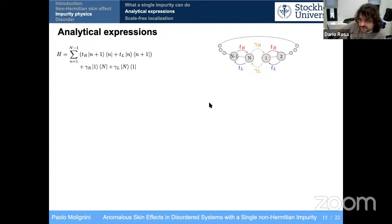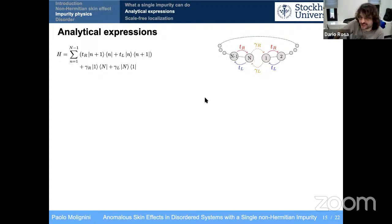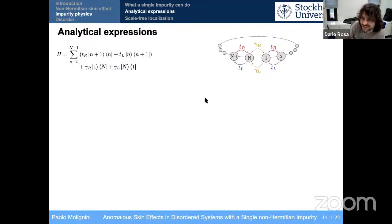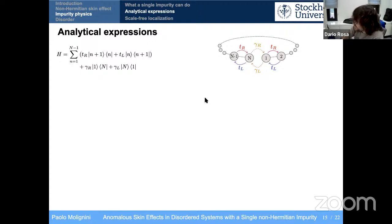Interesting observation: in condensed matter, people say Anderson localization is uninteresting because interactions are always there. In photonics it's exactly the opposite — interactions are uninteresting because in photonics you usually don't have them. So it's really the other way around with respect to Anderson localization. A nice twist on perspectives.